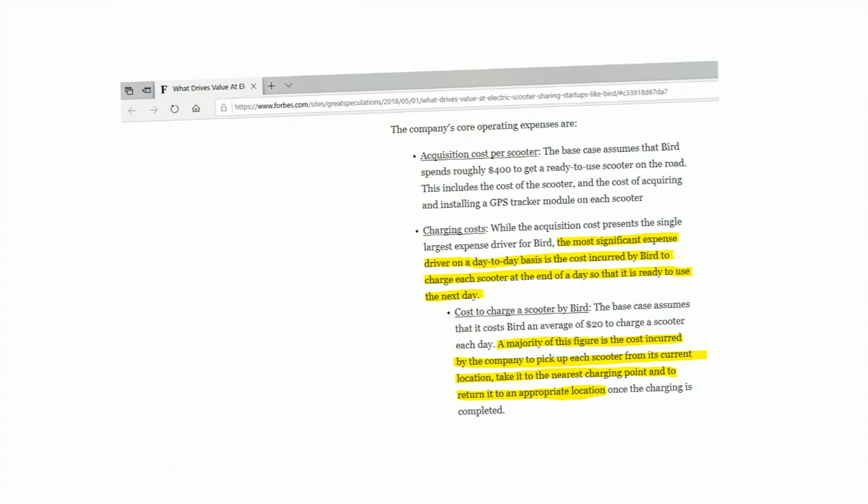There is a Forbes article — a fantastic article you should go through — which talks about what is the major expense for a scooter company. It says the major expense is the nightly charging, which the company needs to do for its scooters. And the major contribution of that is actually the scooter company just moving those scooters to the charging stations and bringing them back. People just leave them where they are, so it's super critical to have these charging stations in the right locations to reduce the cost.